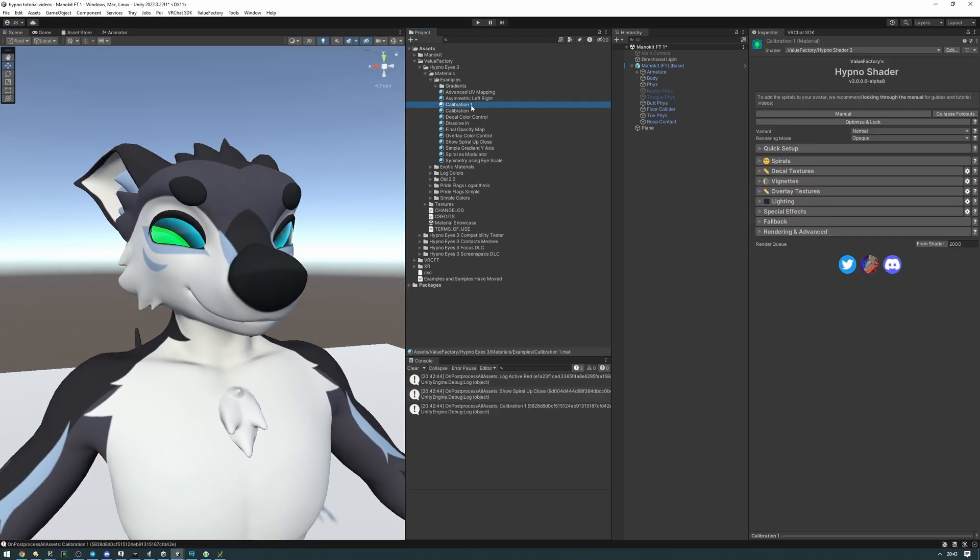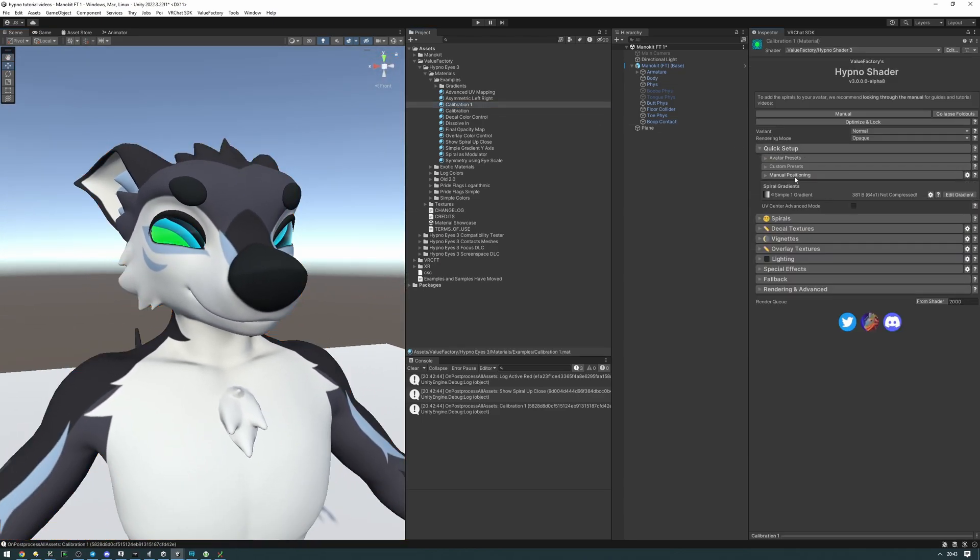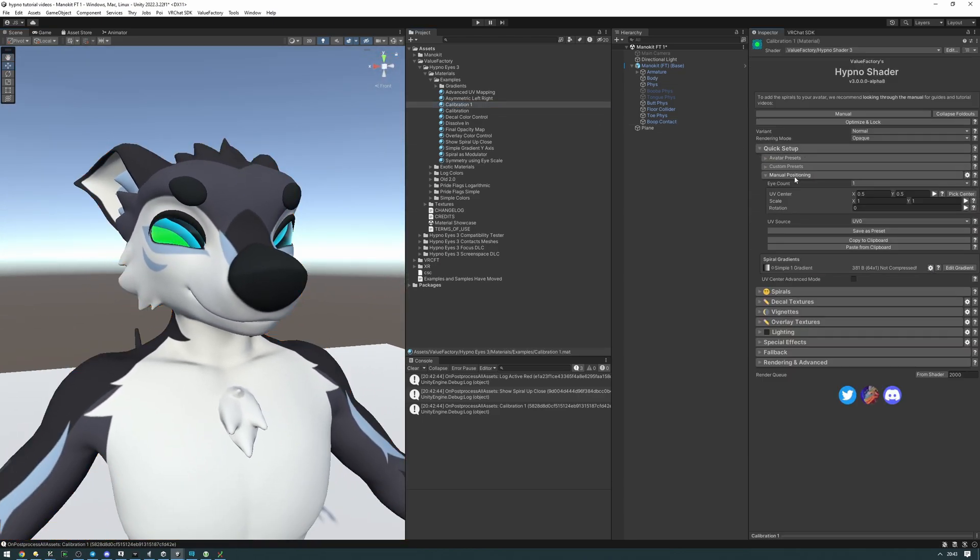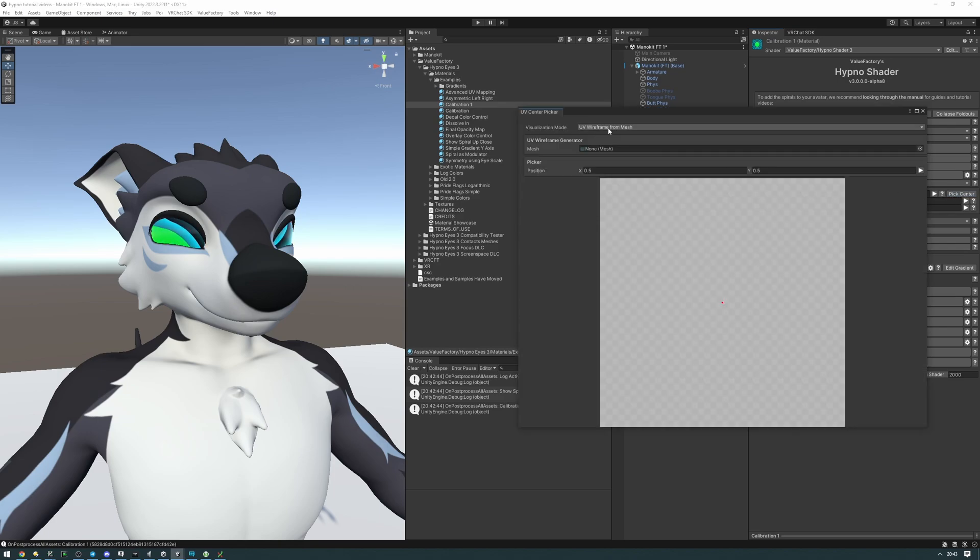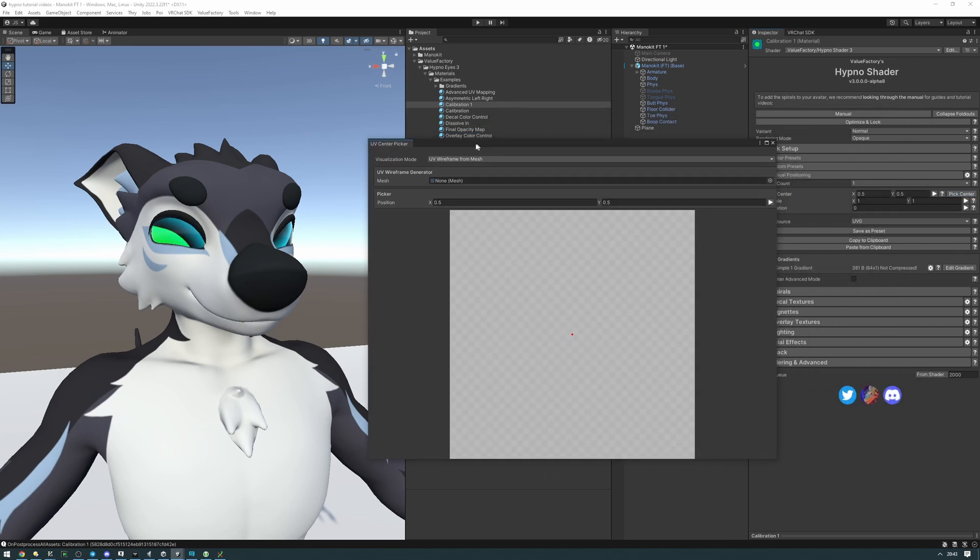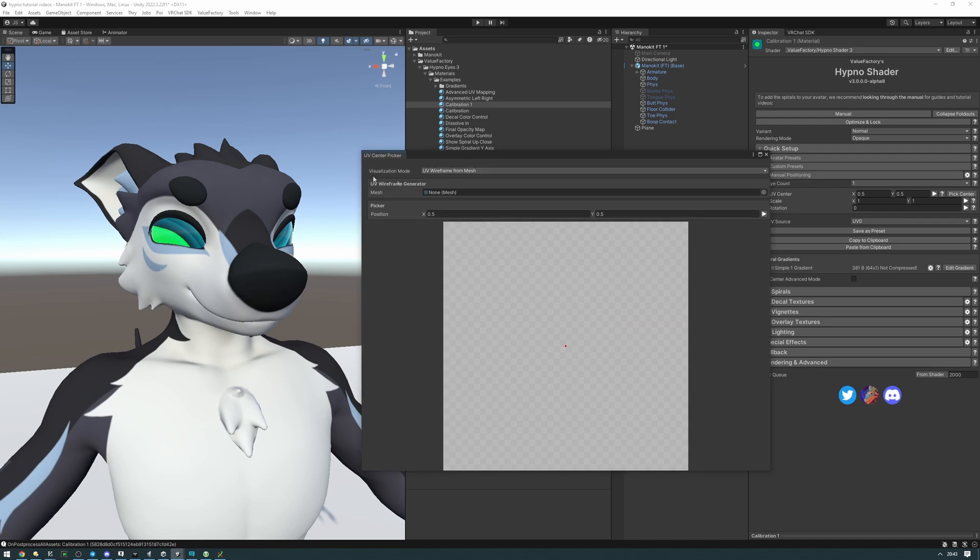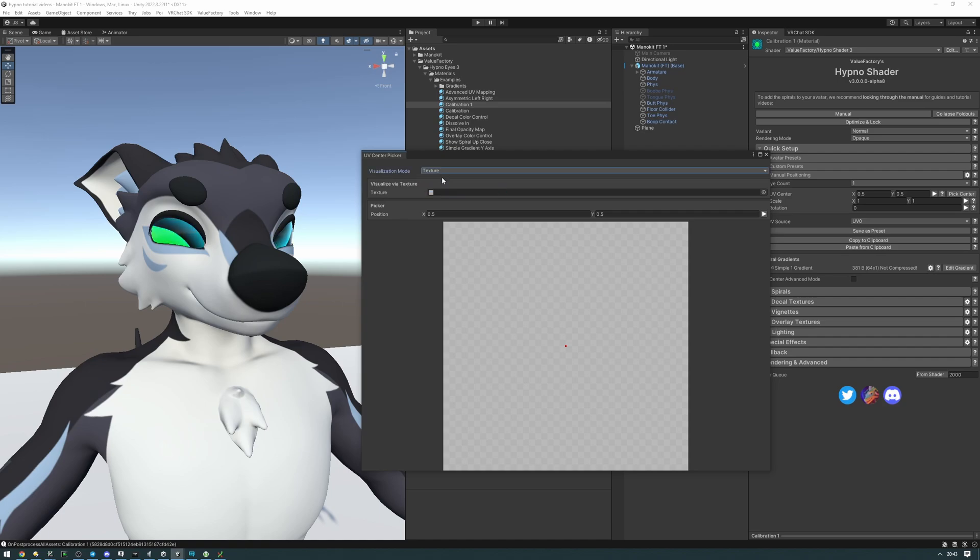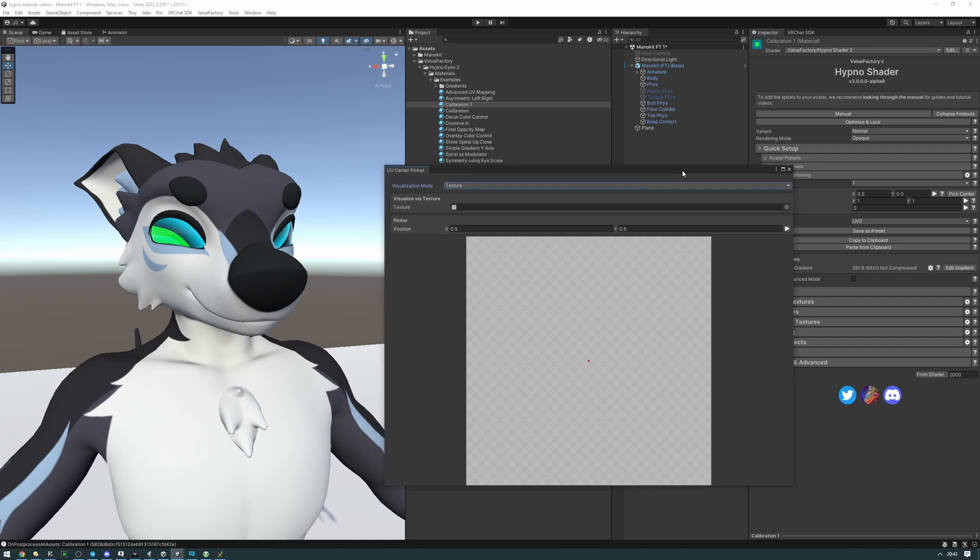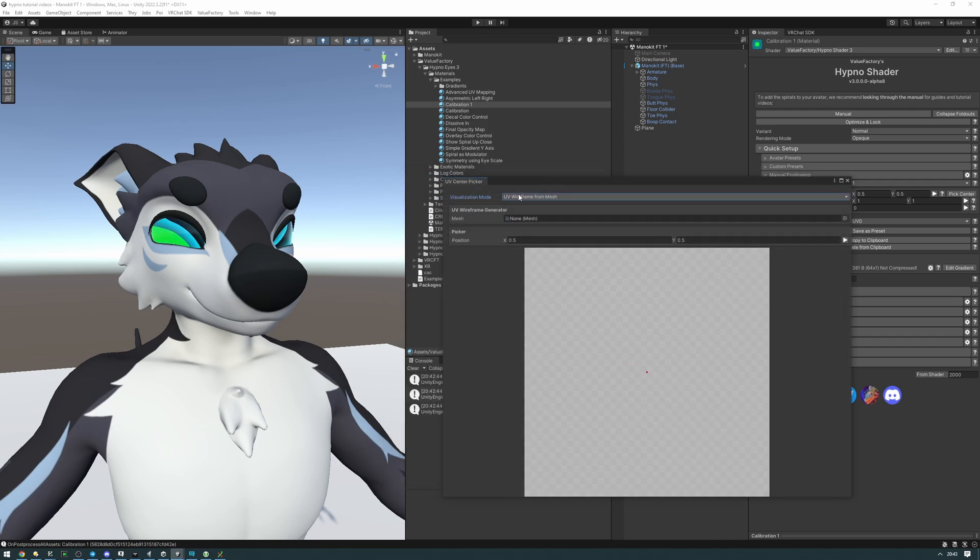Now in the calibration material let's go to quick setup, manual positioning, and find the first eye and press pick center right here. It's going to open up a UV center picker utility. There are two ways we can go about this. We can generate a UV wireframe from a mesh or we can use a texture that contains the eyes. In this situation I'm going to be using the UV wireframe from mesh because it's a bit more versatile.